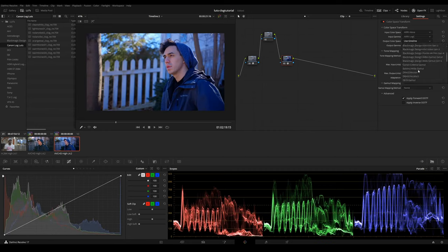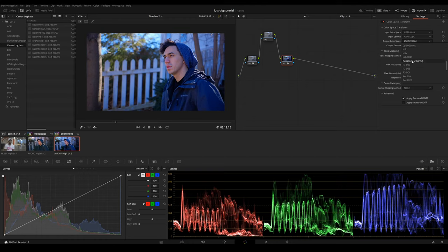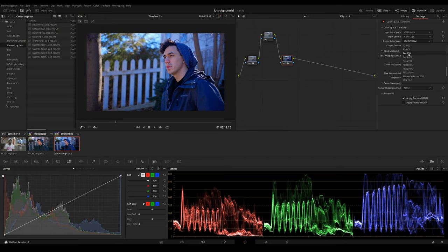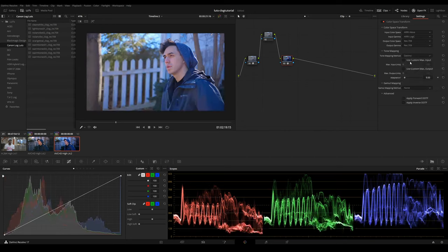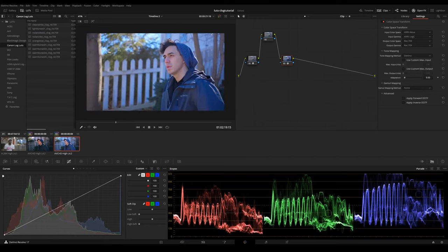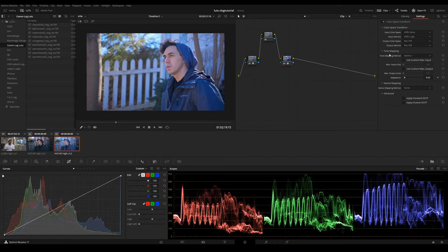And then we want to transform it to Rec 709. And now we're in Rec 709 right here. We're going to go down to tone mapping method. You can leave this on DaVinci, which is already pretty good, in my opinion.